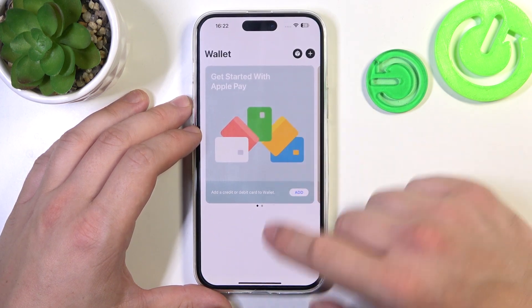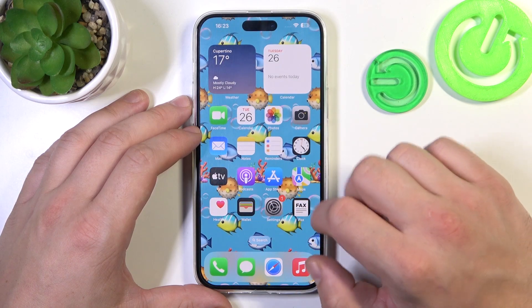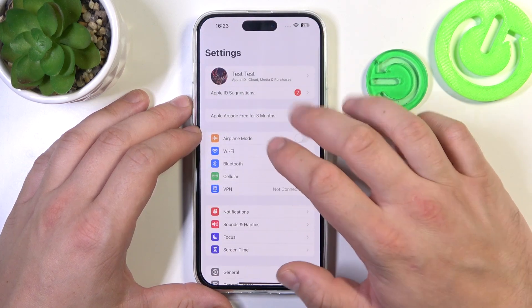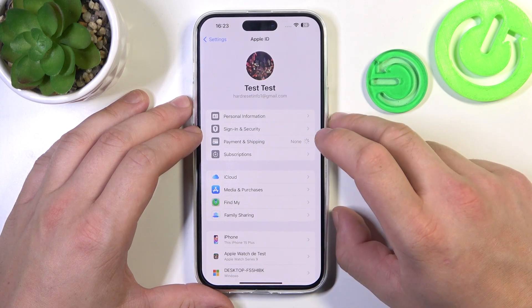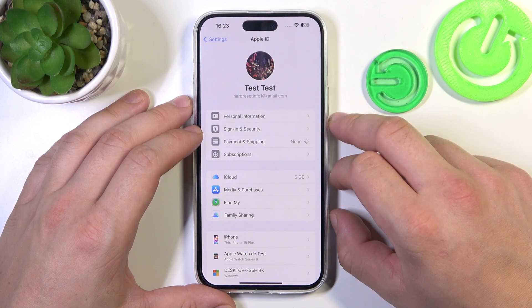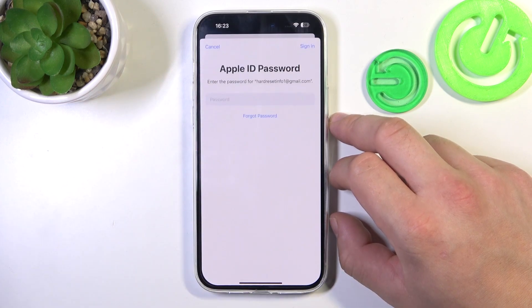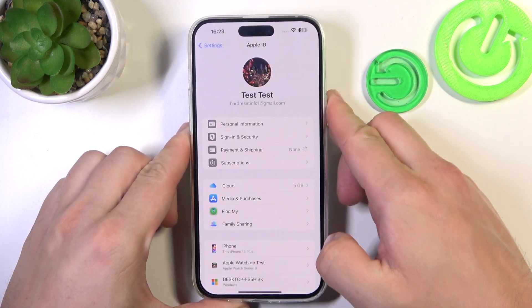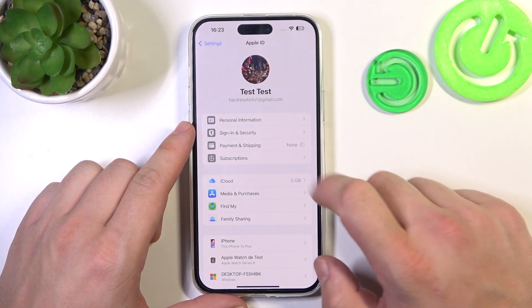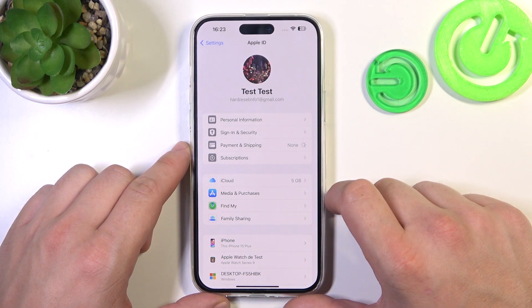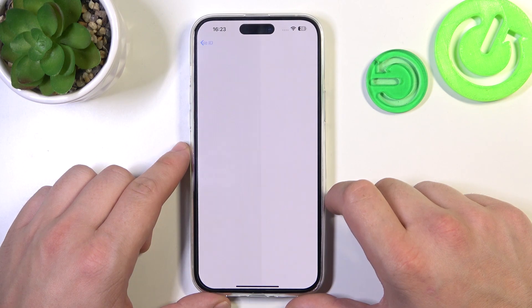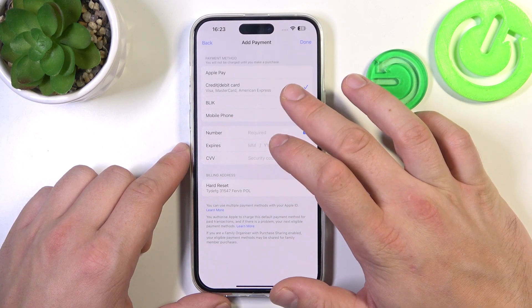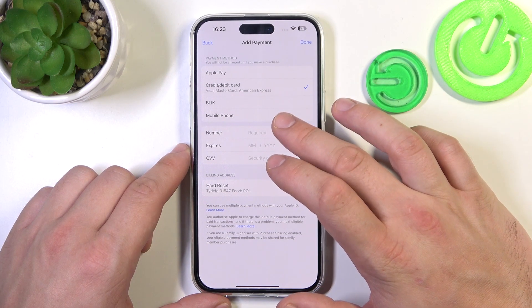To add cards, you can do it from the Wallet app or from Settings. Go to Payment and Shipping. And now you can add Apple Pay, Credit Debit Card, and Mobile Phone.